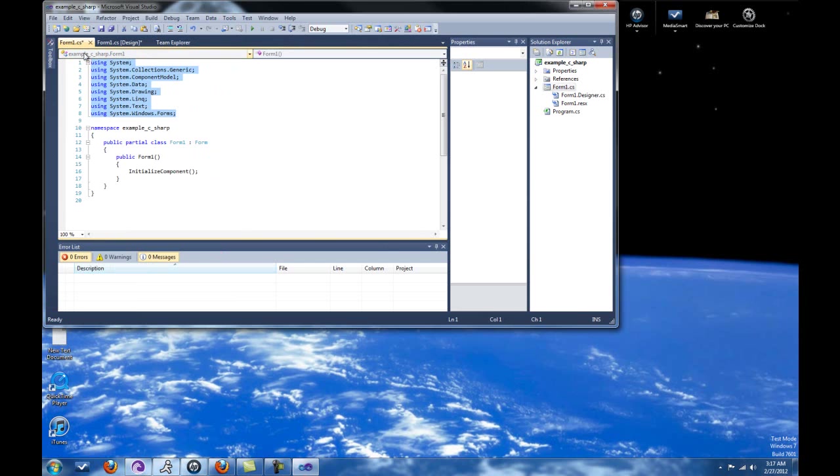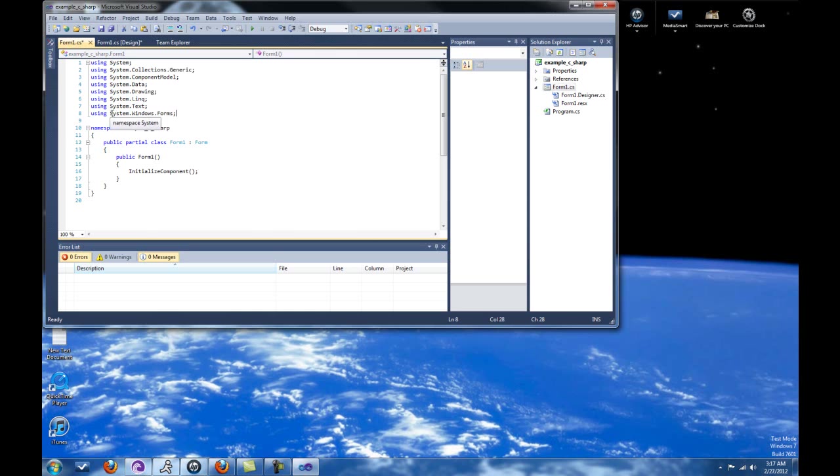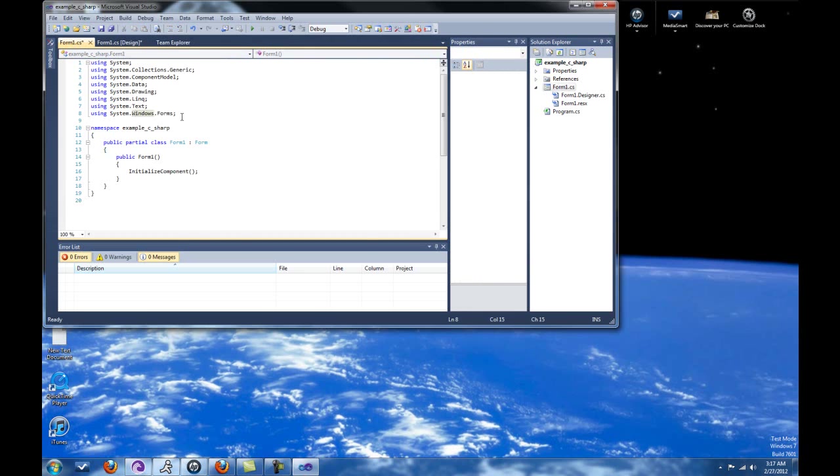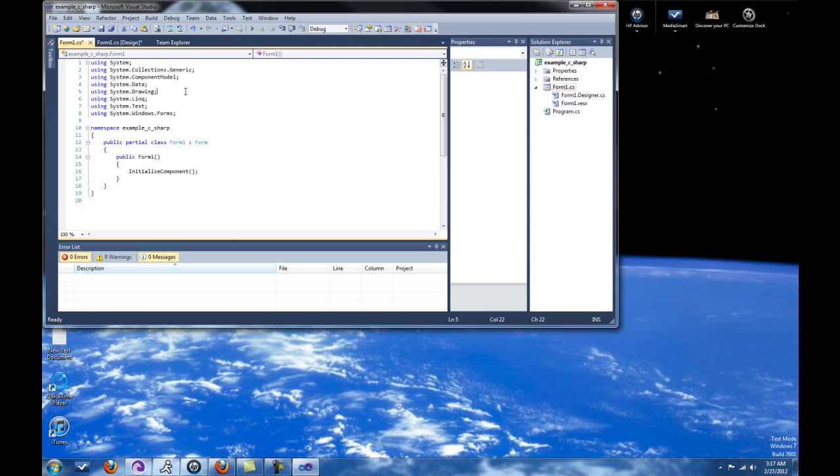This is basically importing a bunch of different libraries that allow us to do the things that we're going to be doing. For example, without the system.windows.forms, we couldn't make a Windows Form application to begin with. If we didn't have text, we couldn't make strings. If we didn't have a drawing, I think that's the graphics, the data, or the actual numerical information that would be going on. Just a whole bunch of different libraries that are being imported. And you can ignore these. And I don't think we'll have to deal with this.